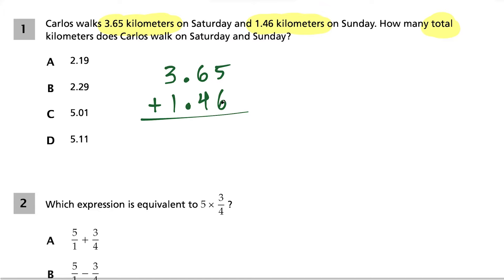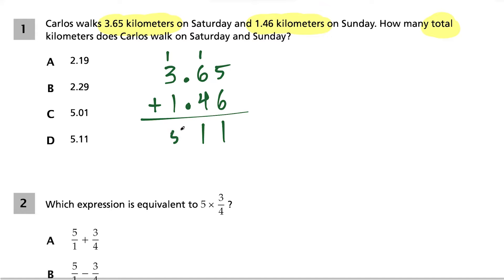So we have 5 plus 6 is 11, we write our 1 and carry the 1. Now 6 plus 4 is 10, plus 1 is 11, so we write a 1 and carry the 1 again. Now we have 1 plus 3 plus 1 is 5, and the decimal carries down. Our solution is going to be choice D.